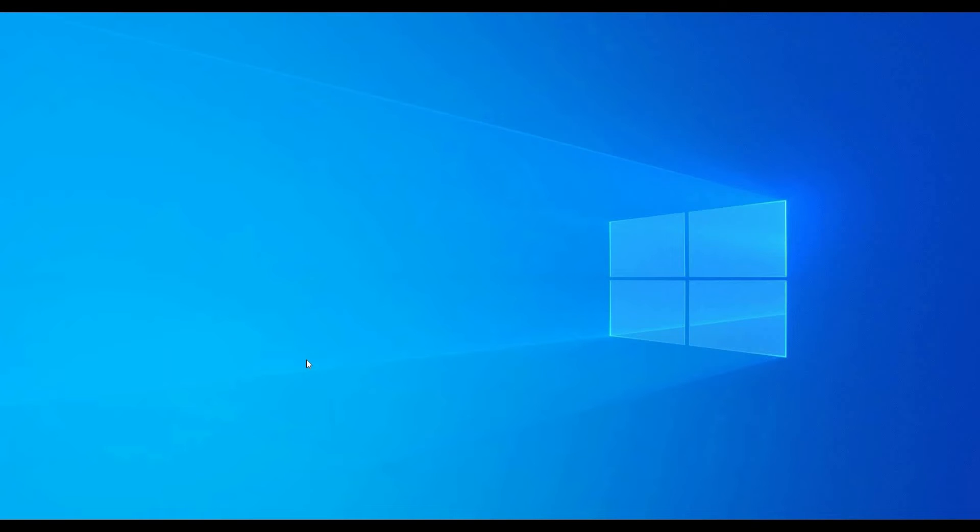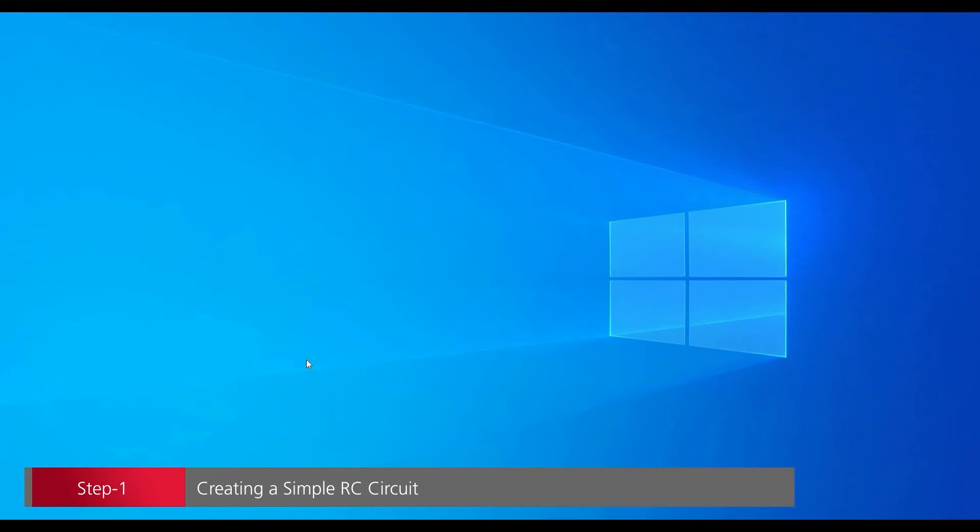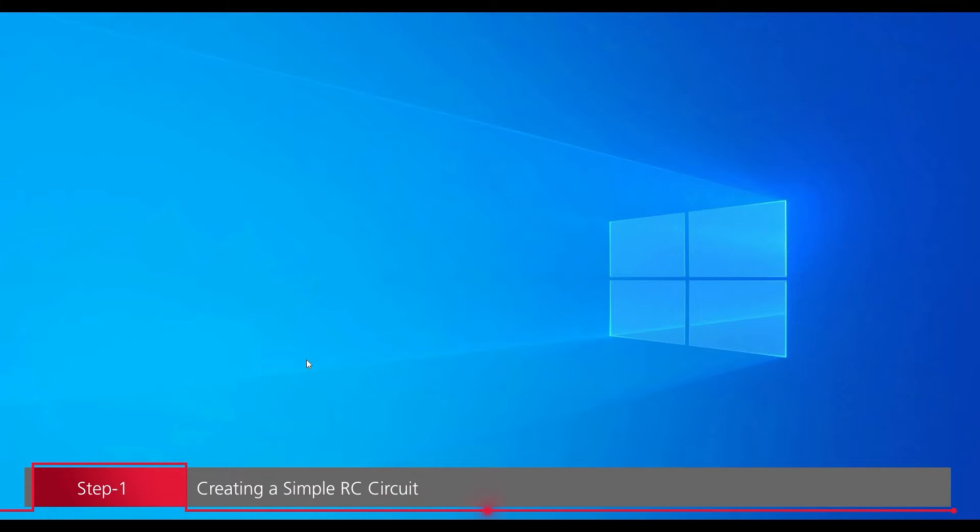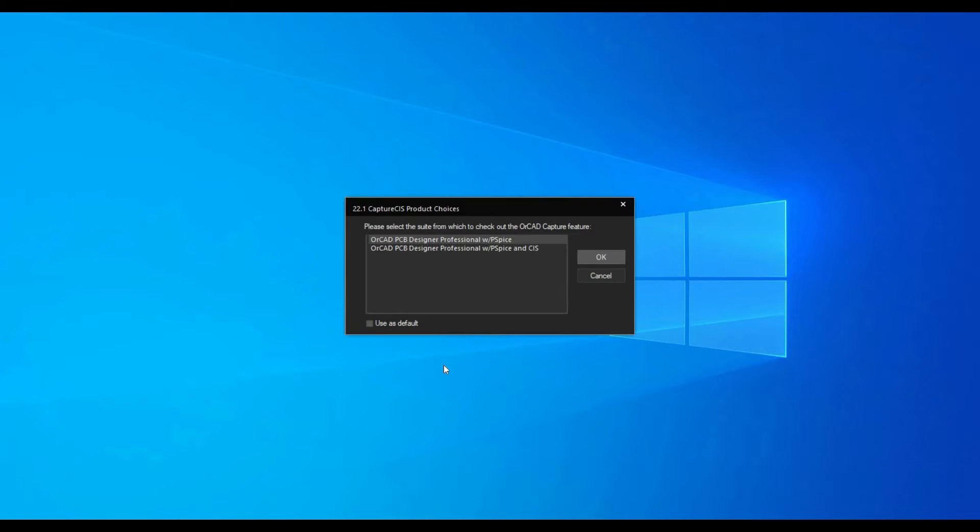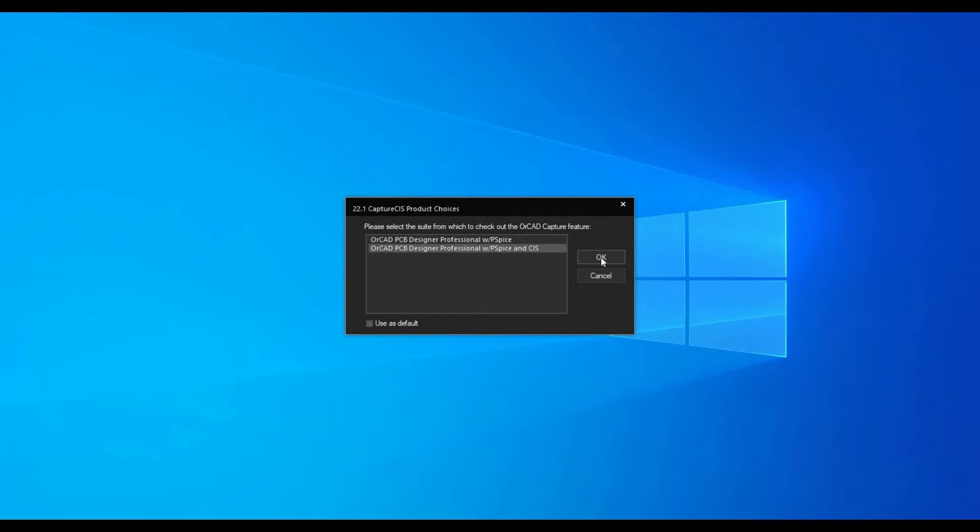In the first step, we are going to create a simple RC circuit project using Cadence PSPICE library. To do that, first we are going to open ORCAD capture from Cadence program menu. Select the license. In our case, we are going to use ORCAD PCB designer professional with PSPICE and CIS and click over OK.